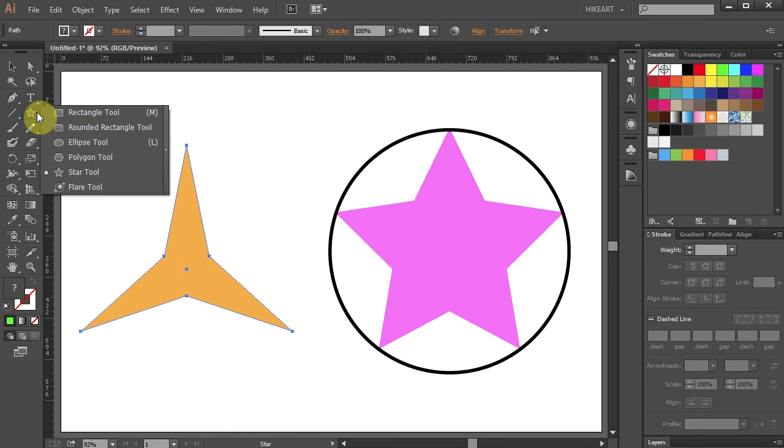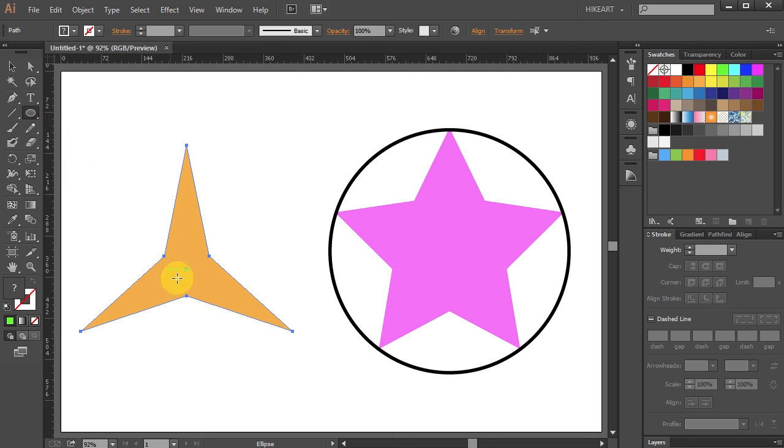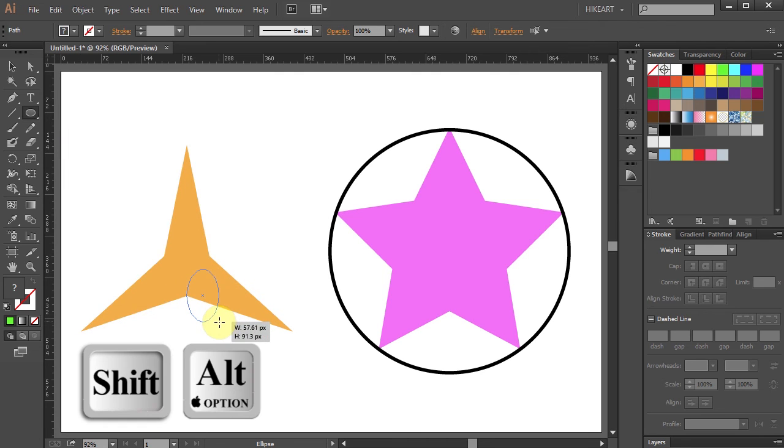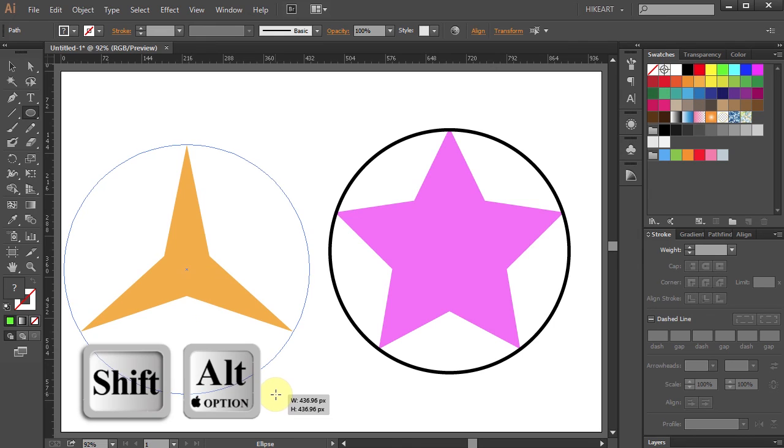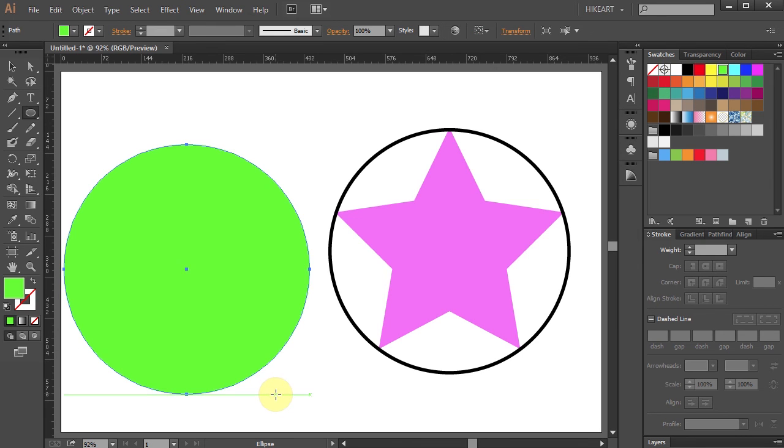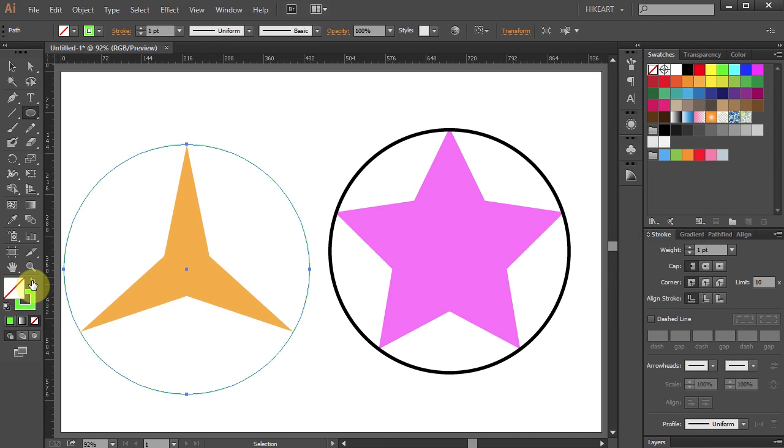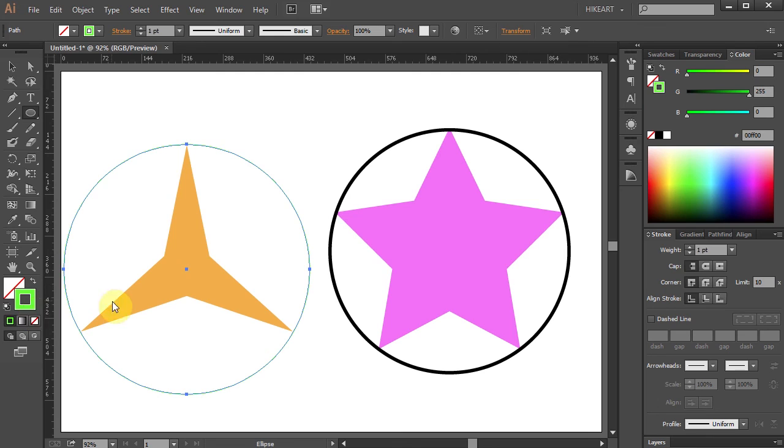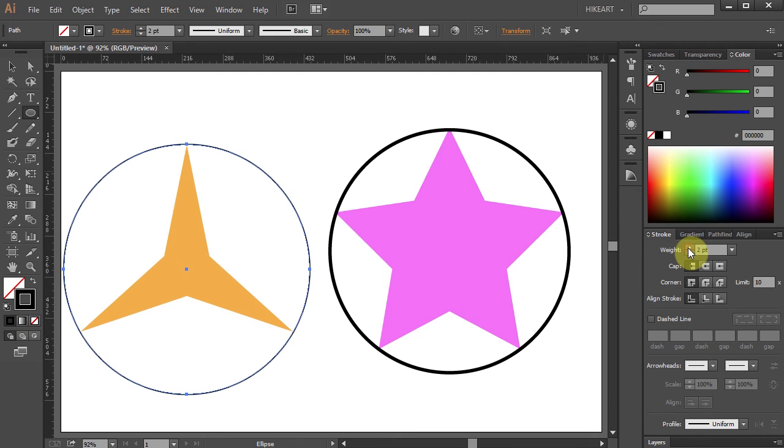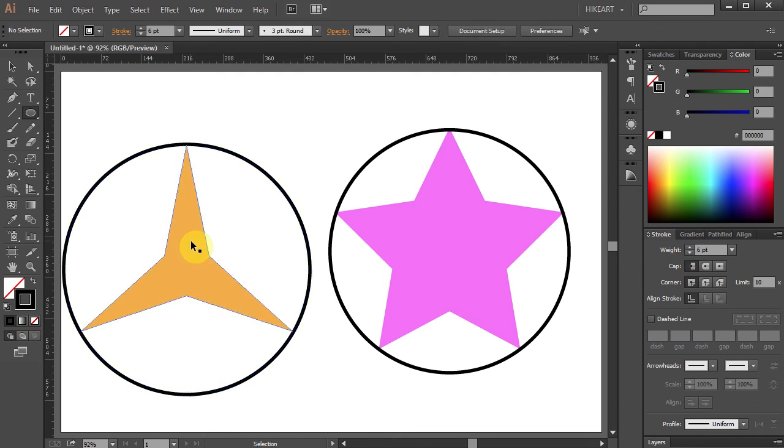Now you can select the ellipse tool and draw a circle starting in the center of this star. Let's swap the fill and the stroke. Change its color to black and increase the stroke weight to 6.